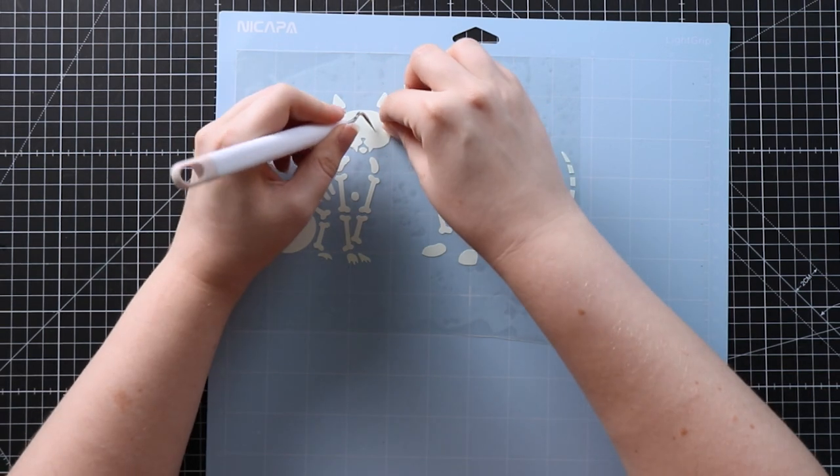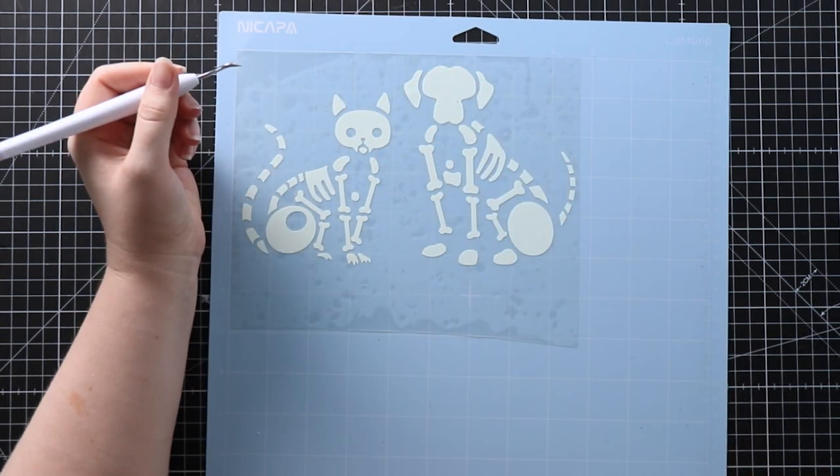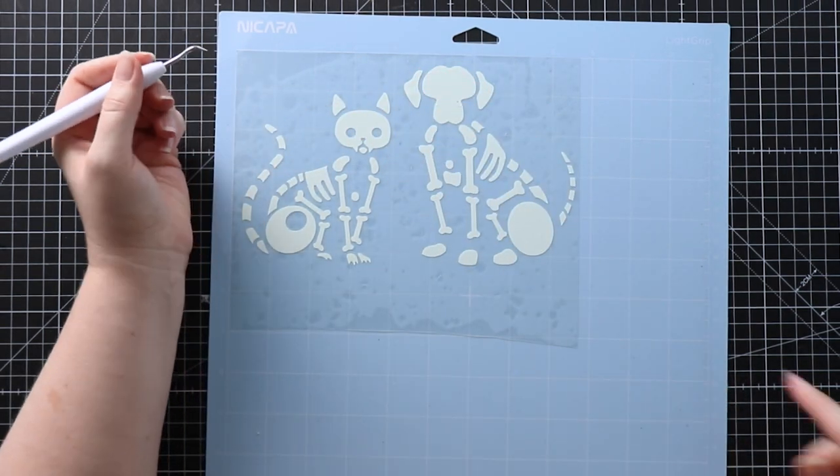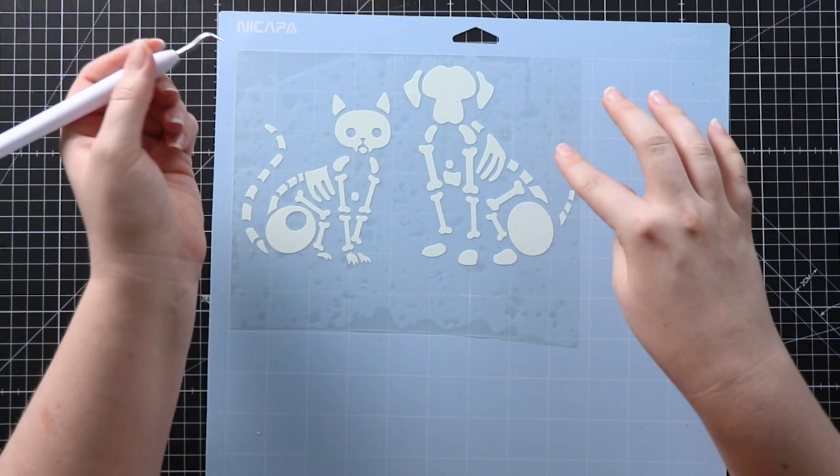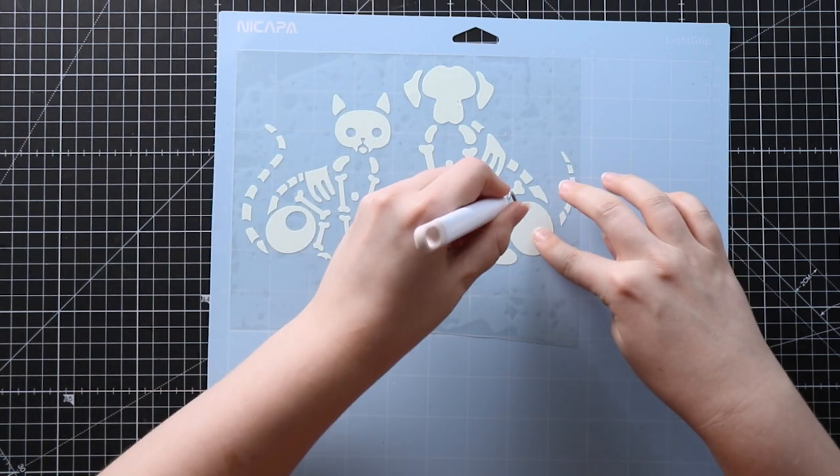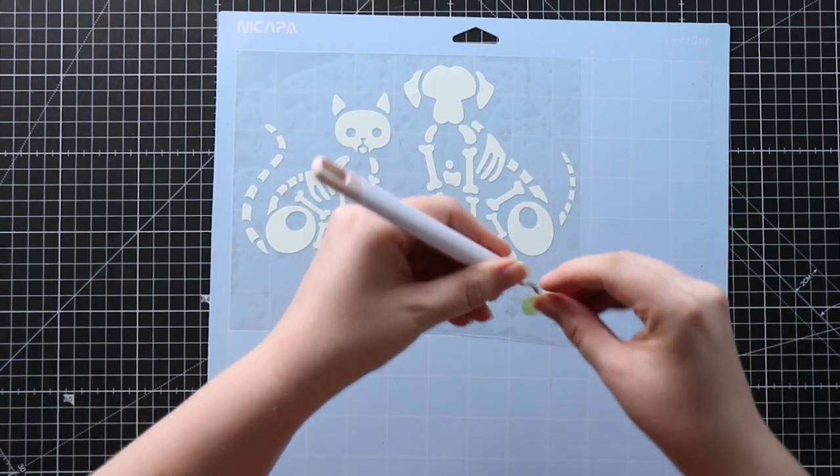I'm just trying to be careful not to touch the sticky parts of the mat with my fingers because I don't want any oil or anything from my fingers to get on the mat as that could affect the stickiness.